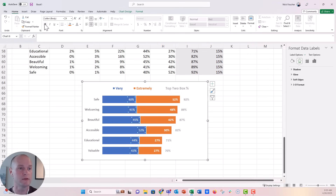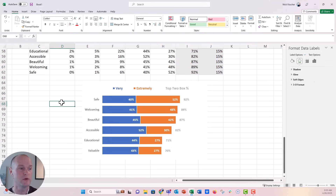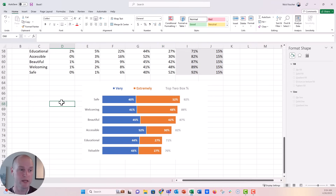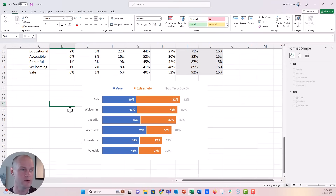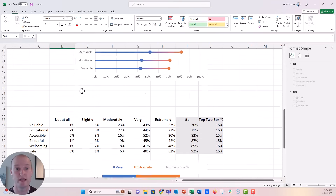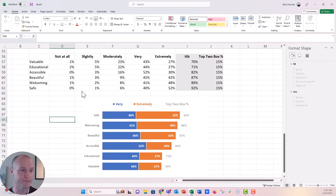So that's a really nice way to visualize these top-two-box survey response items. Now let's go back and try to make the lollipop version.